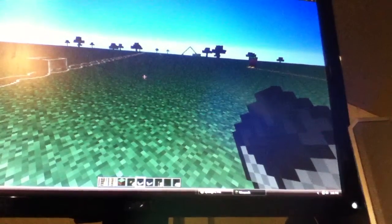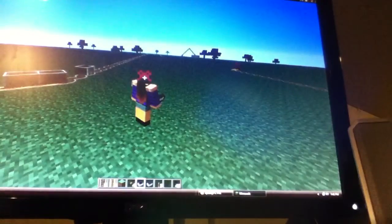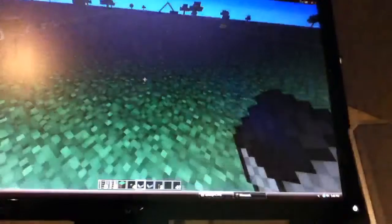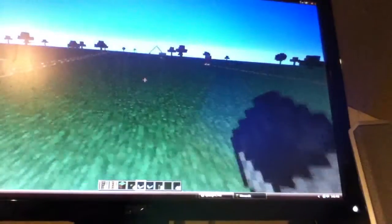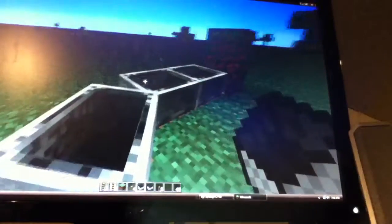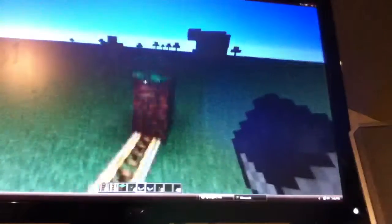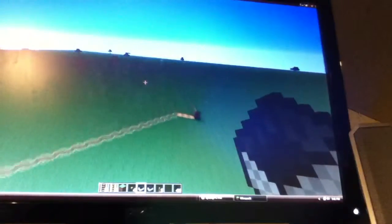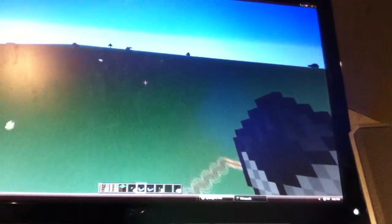Hey YouTube, ExitMan360 here, and I'm going to be doing a tutorial on how to make an automatic rollercoaster.